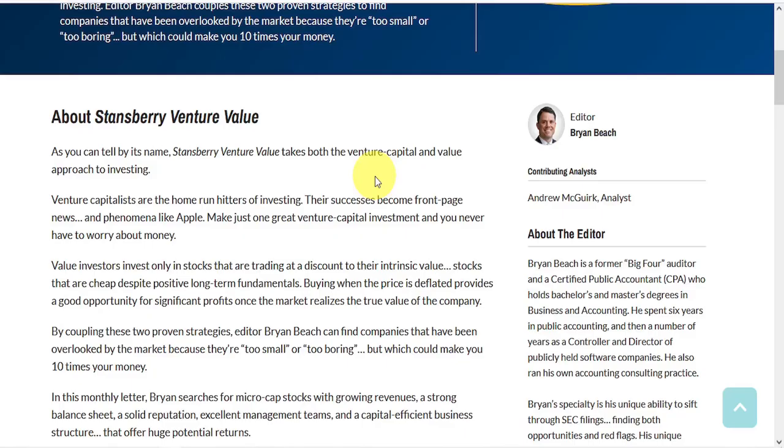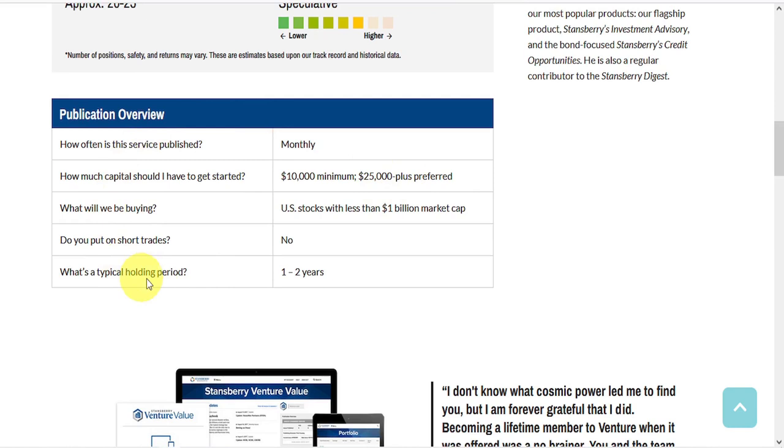And there's also a publication overview available online, which typically answers the following questions. How often is the service published? How much capital should I have to get started? What will we be buying? Do you put on short trades? And what is a typical holding period?